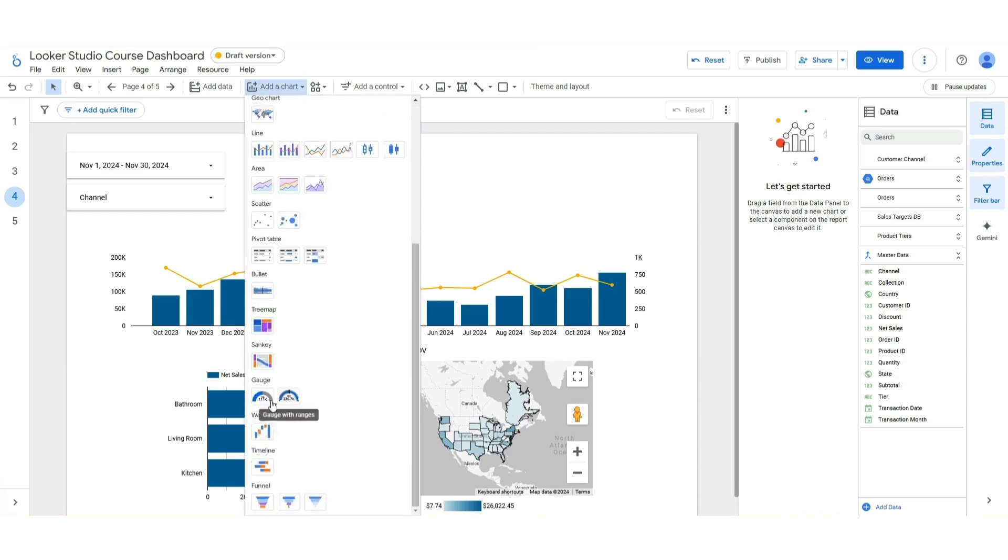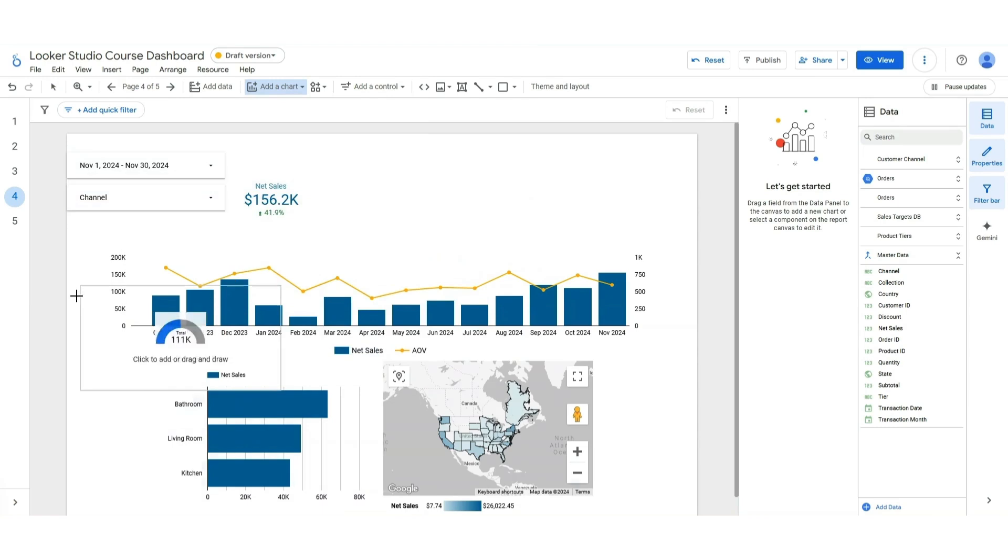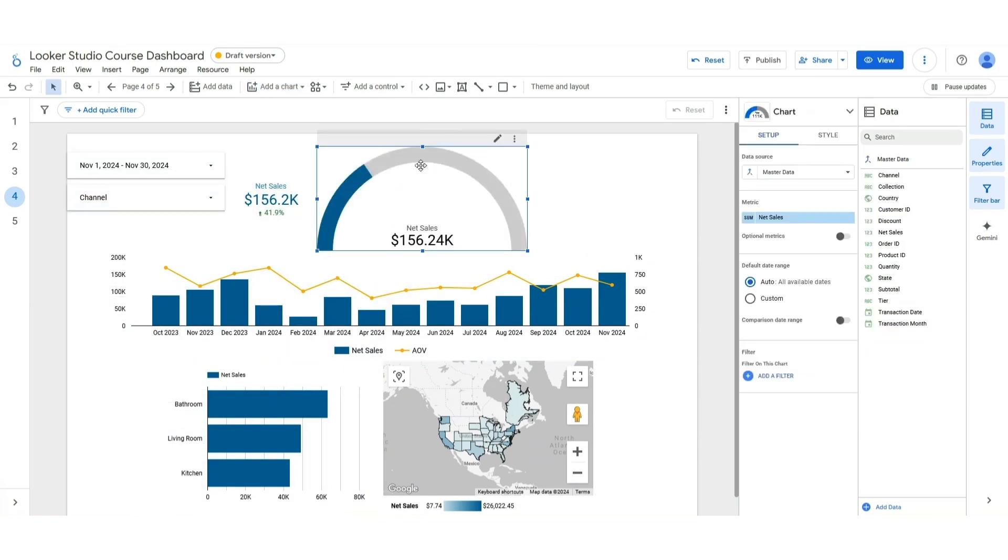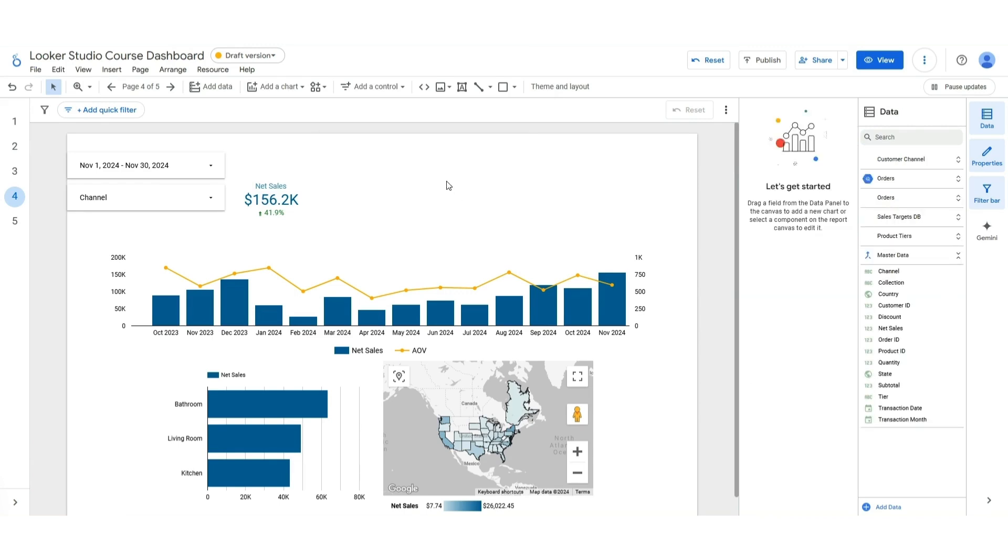You've got a little bit of not a whole lot of flexibility with what the colors can do. And this is great for like a percent to goal kind of a thing, but it's not always great for something like a good, bad, okay. So what we're going to do is delete that.